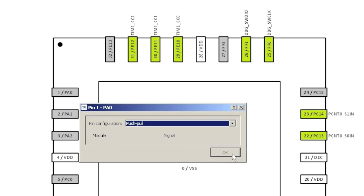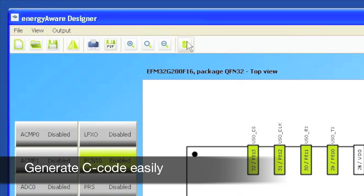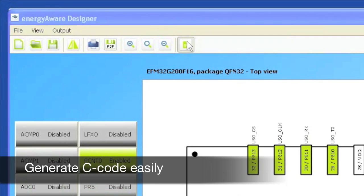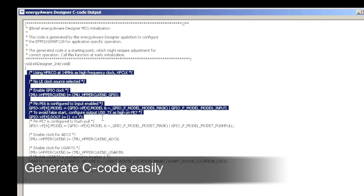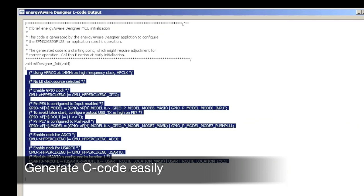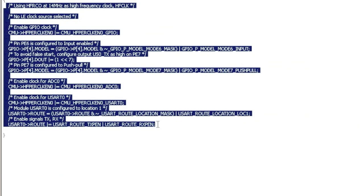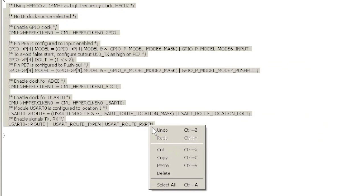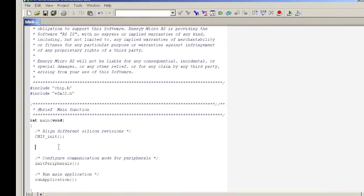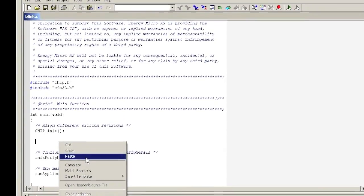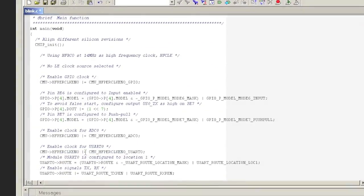When we are happy with our configuration, the Energy Aware Designer will automatically create C code, which will enable and configure our GPIOs, clocks and peripherals. These lines can then be pasted into your application code and you are ready to go.